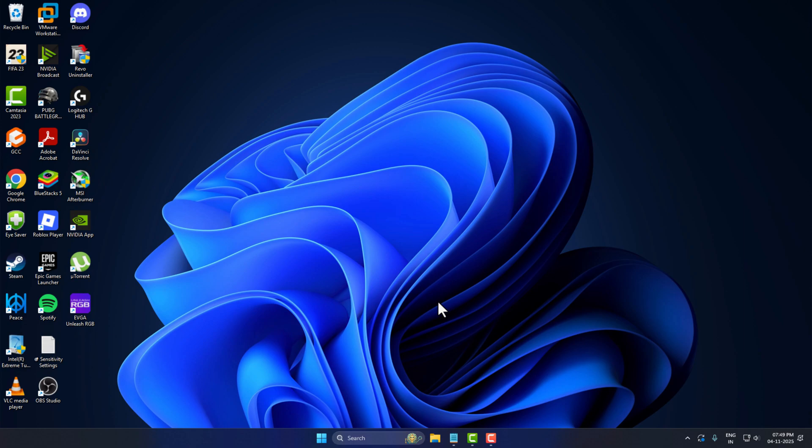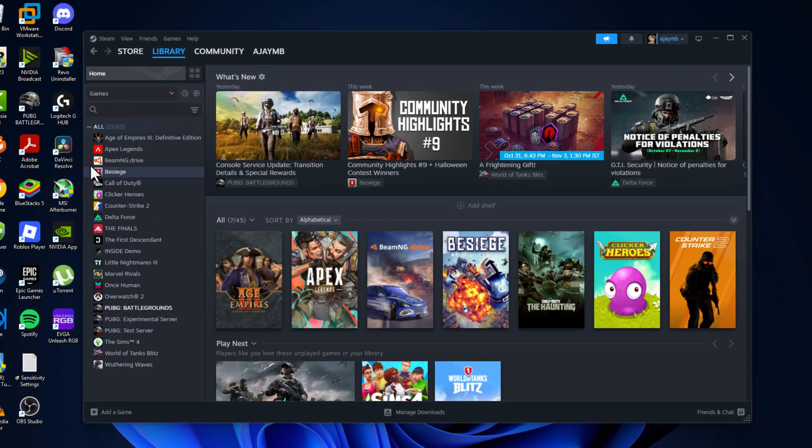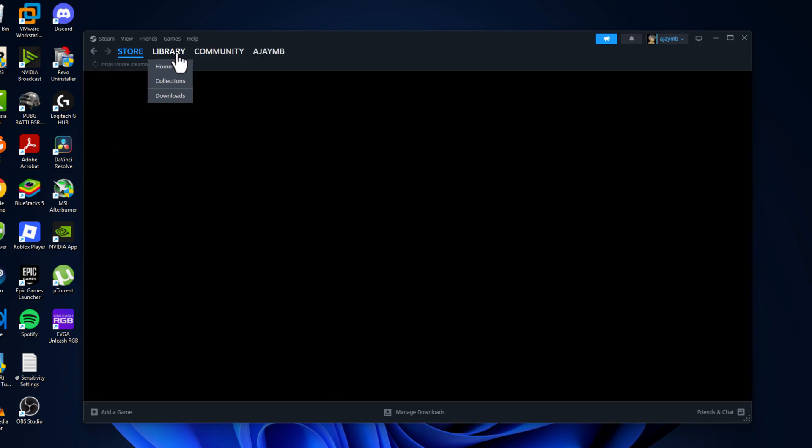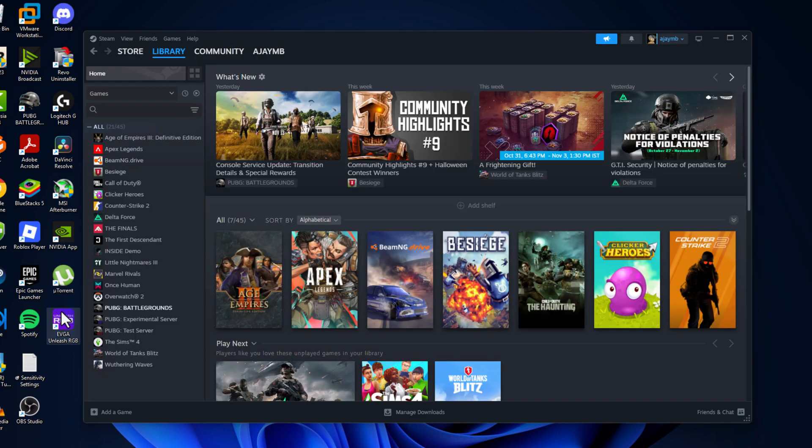Hello guys, welcome to my channel. Today we're going to see how to add any game to Steam. I'll show you how to do it. You just need to open Steam, go to Library, and select